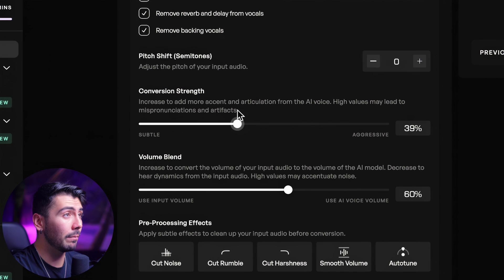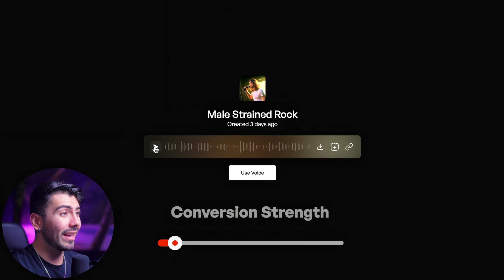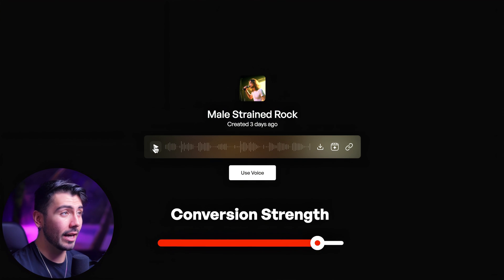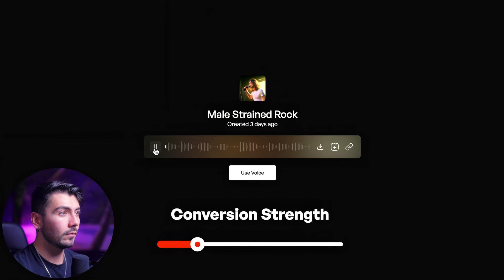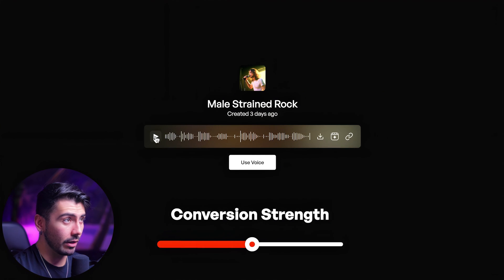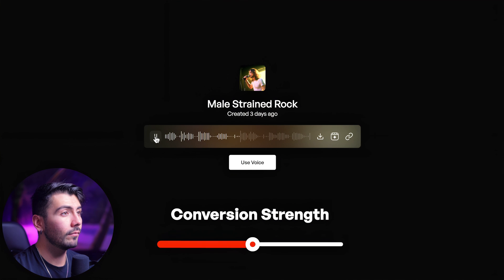Low settings will still sound like the AI voice, but you might want to push that further by increasing the setting. However, you don't want to push it too far — increasing it will add more character, but in some instances it might actually increase the mispronunciation of certain words. Here's audio of the male strained rock model with a high conversion strength — listen for how exaggerated the pronunciation is — compared to the same audio with a lower conversion strength, and then with a medium conversion strength. I think it's always going to be best to start with a medium conversion strength, then see how it works for your audio and change it from there if needed.